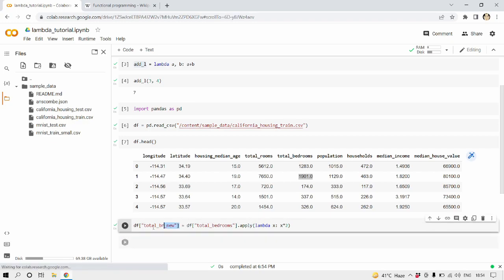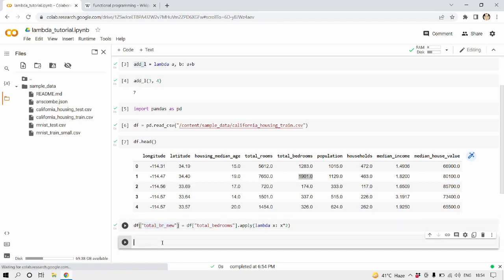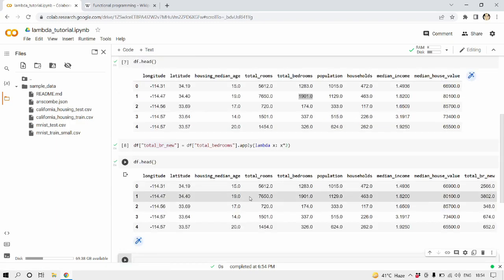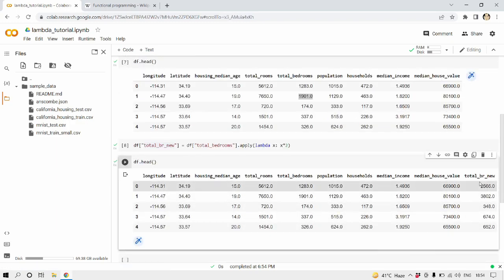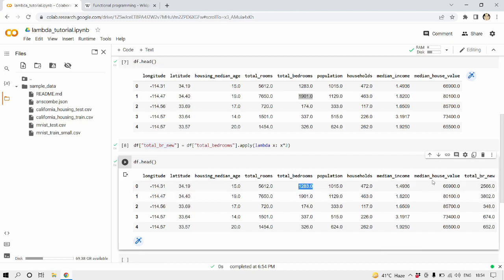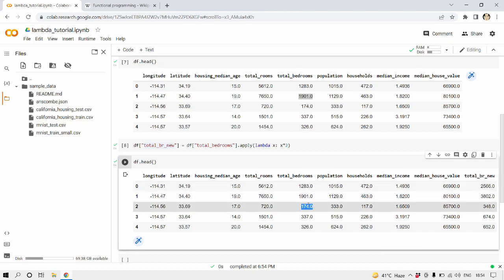It didn't give any error neither any warnings. Let's see if this new total_br_new column has been created using our lambda expression. So for that we're going to write df.head again, df.head, shift plus enter. And as you can see we have total_br_new which is total bedrooms multiplied by two. Yes, this is correct. So we have seen a use case of lambda function.